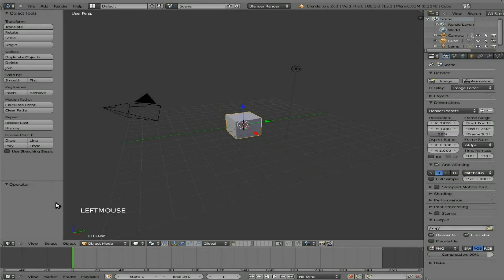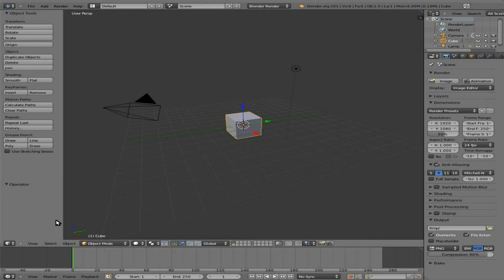Okay, today we're doing a tutorial in Blender, Blender 2.61 as you can see here, and we're going to be working with Python in the game engine.